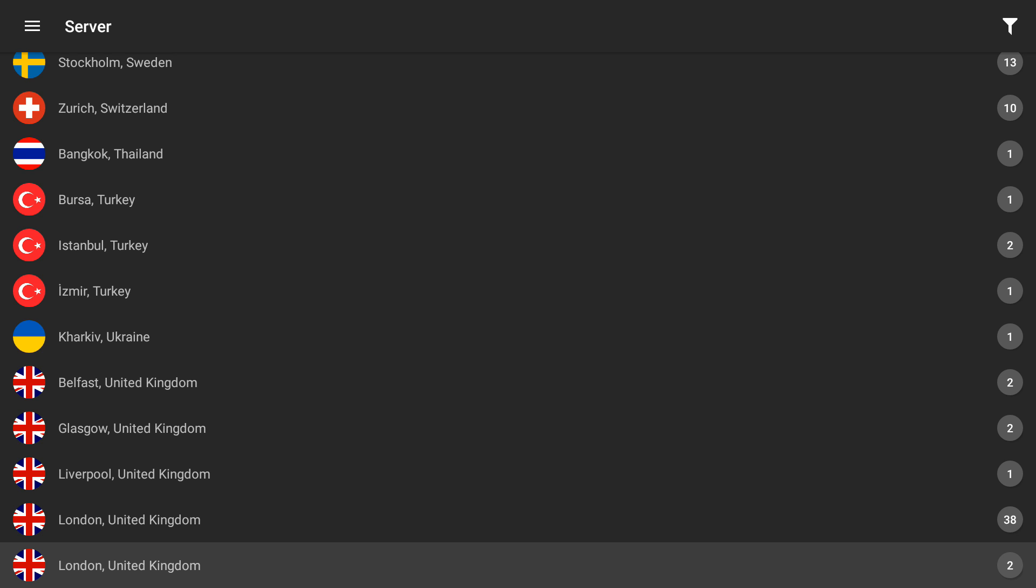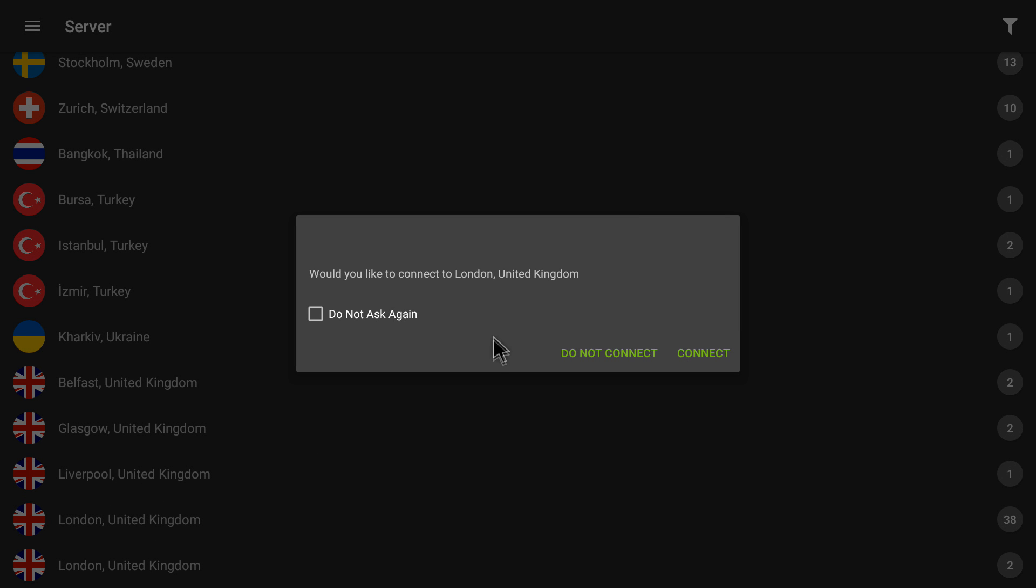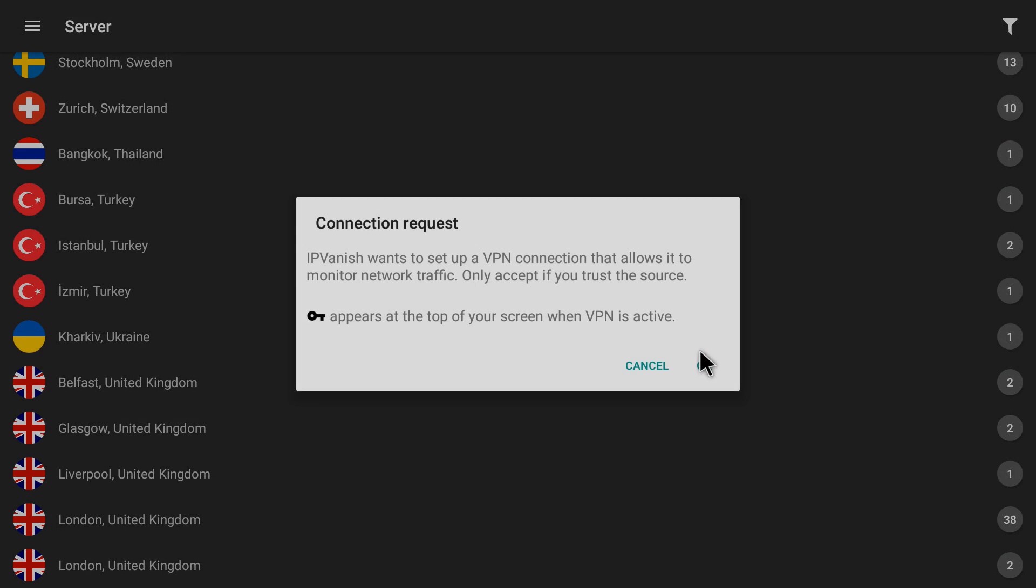That's how simple it is. If you want to watch Canada content, just go to Montreal or Toronto Canada and connect. Let me go ahead and connect to United Kingdom servers. Here's Belfast, Glasgow, Liverpool, London. Let me connect to this one which has 38 number. I will connect to that server. Would you like to connect to London, United Kingdom? Yes, clicking on connect.